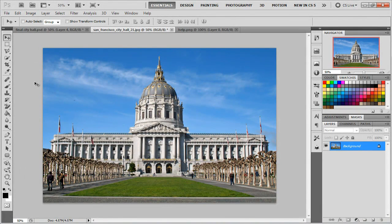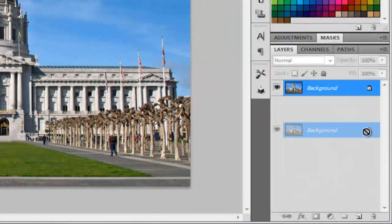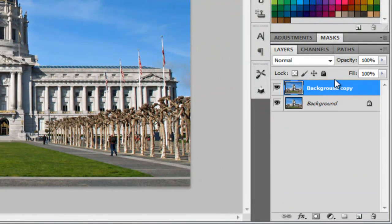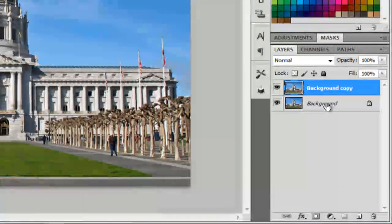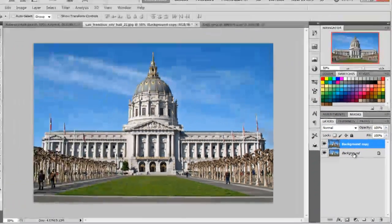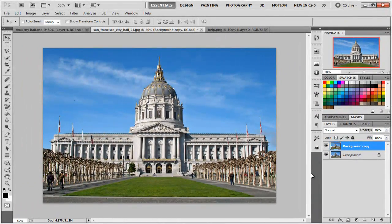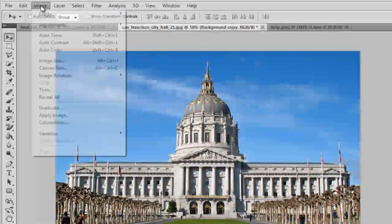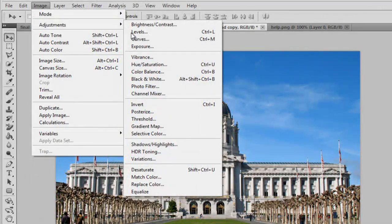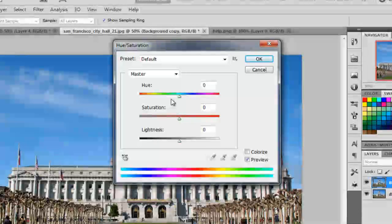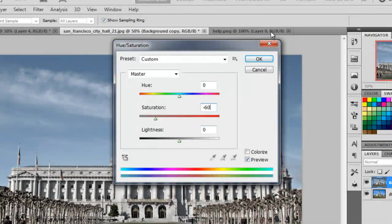After you get this picture into Photoshop, you're going to want to duplicate the layer. You can either drag it down or click on it and hit Control-J. Once you have the background duplicated — it's always a good idea to have your background saved so if you mess up you can start over — go to Image, Adjustments, Hue/Saturation. Hue is 0, Saturation is going to be negative 60, and Lightness is 0.